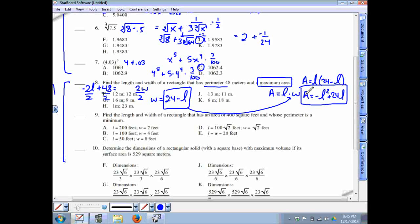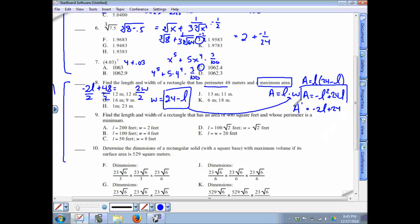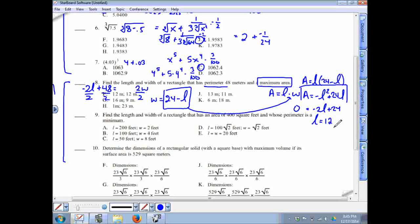This is an upside-down parabola, so we could find the vertex, but for practice we take the derivative: A′ equals negative 2L plus 24. Setting equal to 0 and solving gives L equals 12. Since there are two lengths of 12, that accounts for 24 of the perimeter; the remaining 24 is split between two widths of 12 each. The rectangle with maximum area for this perimeter is a square: 12 by 12.